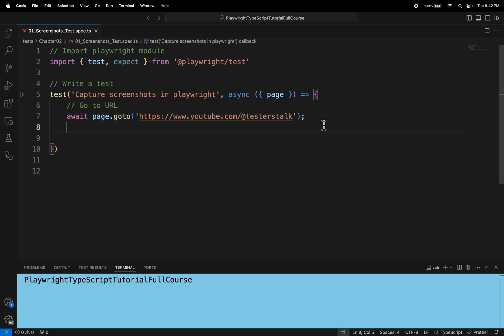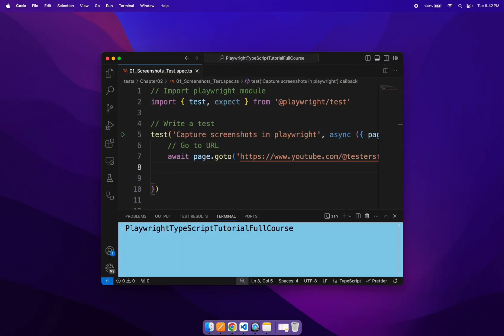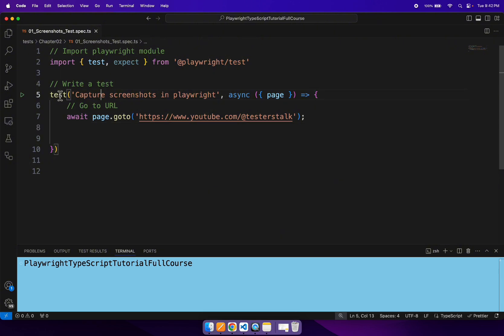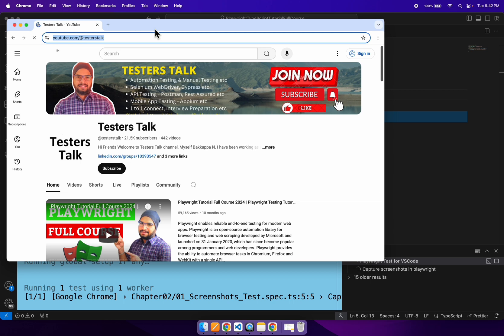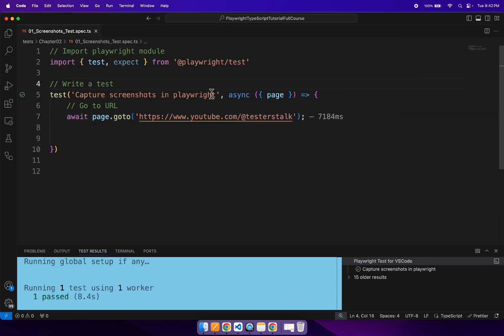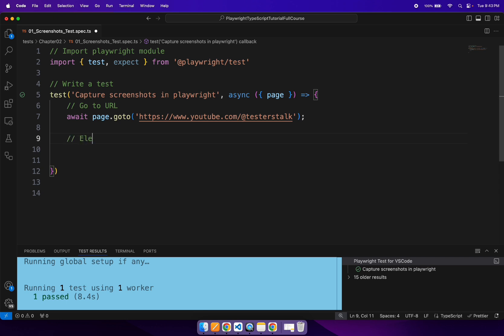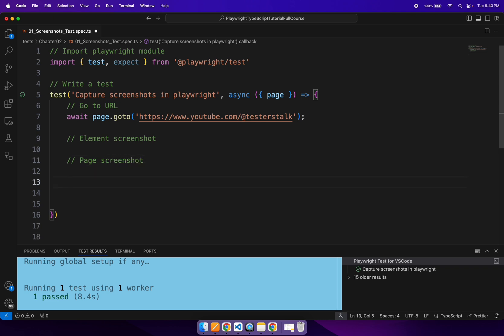If you run this test, it simply opens the browser and enters the given URL — our test is working perfectly fine. So firstly we will capture the element screenshot, then we will capture the page screenshot, and finally we will capture the full page screenshot.